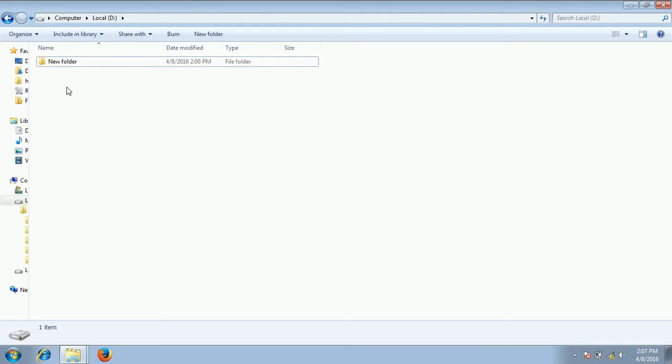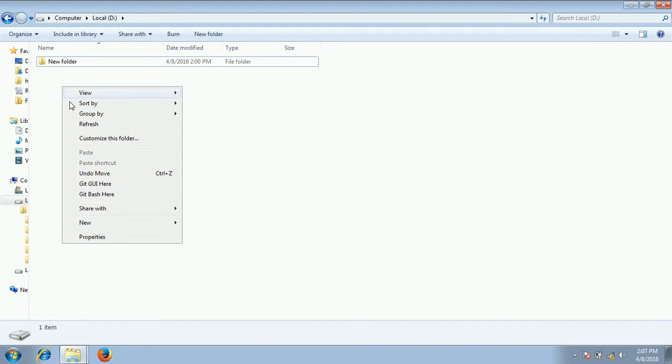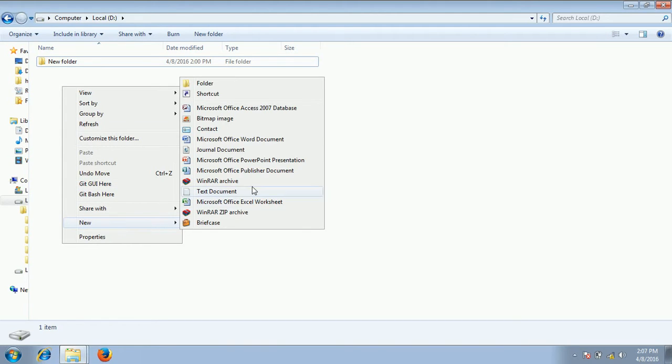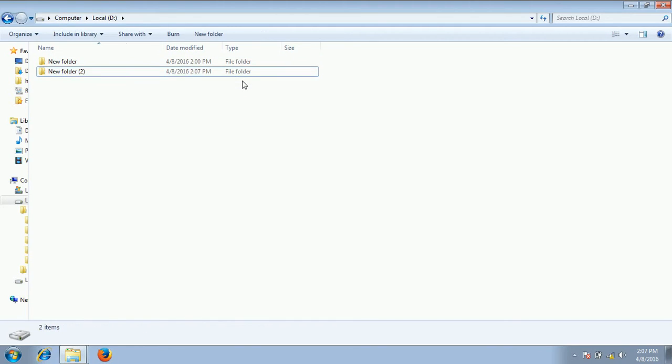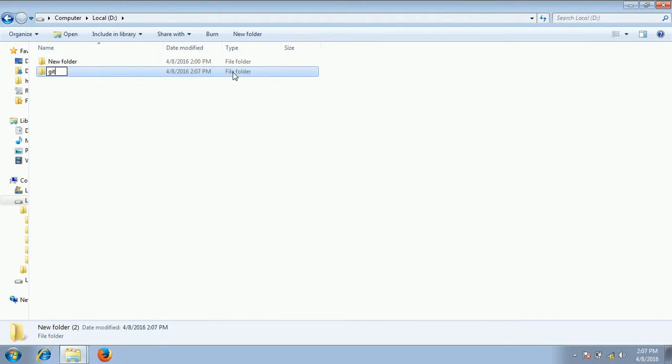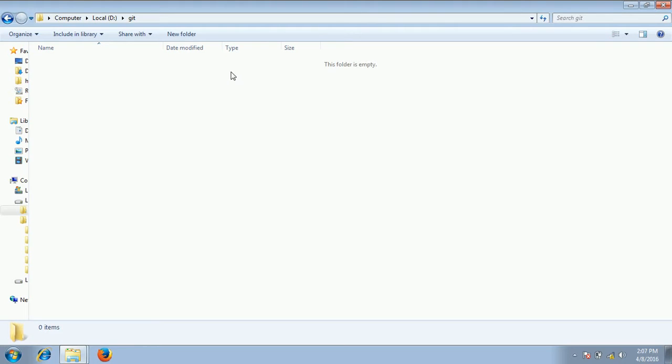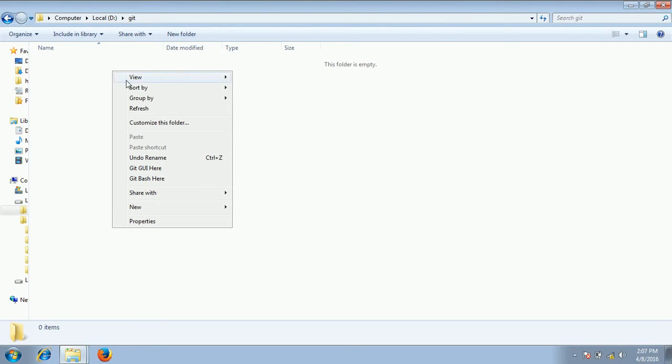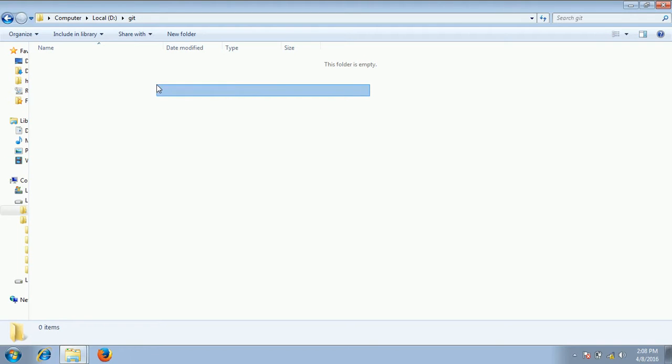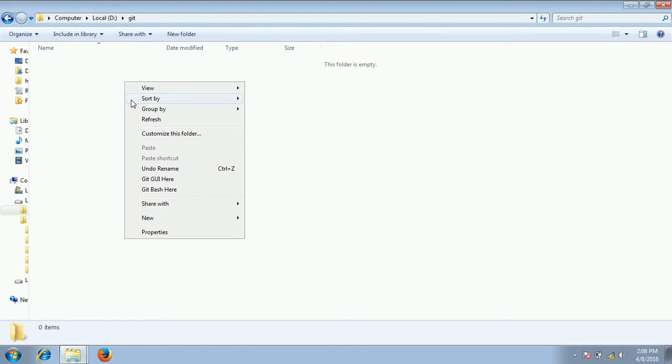So in order to create an empty repository we can go to any drive and create a folder. I am creating this folder as git. Go inside it and once you install git, when you right click inside this folder you will see the option git bash here.